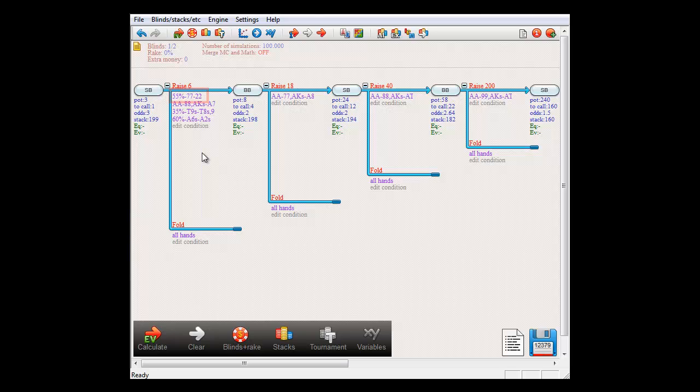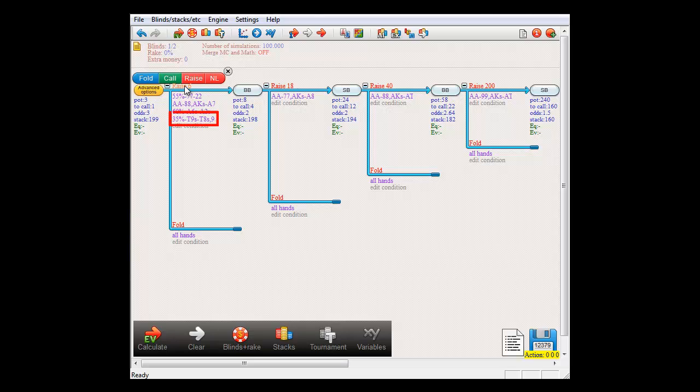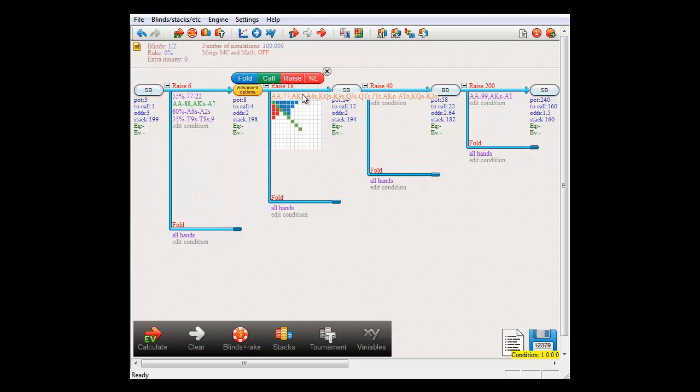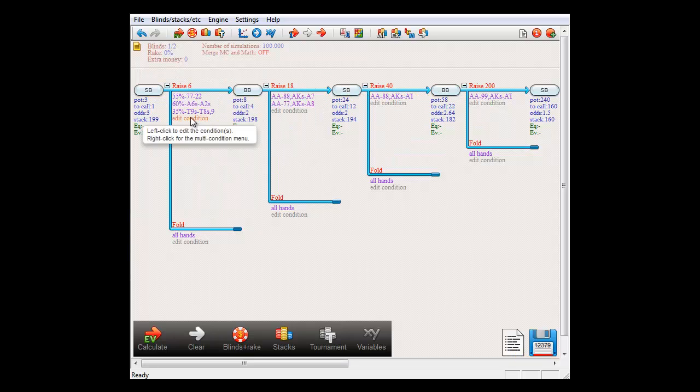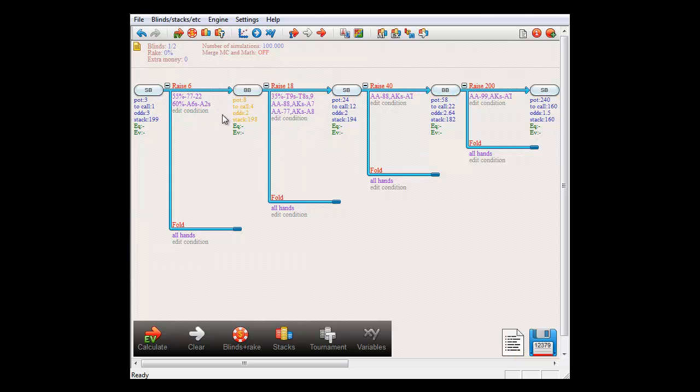Alternatively, you can also click on a condition and then click on an action. And in that case the condition will be moved to the bottom of the actions list. And as you can see, you can also move conditions between actions in this manner.